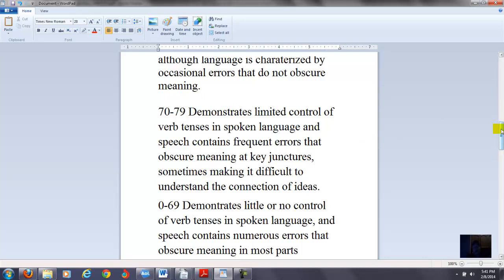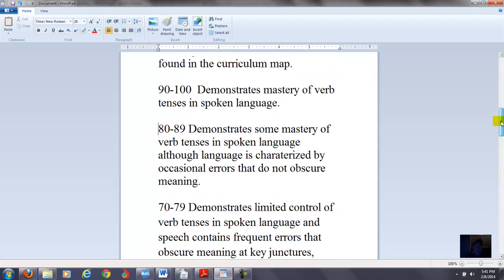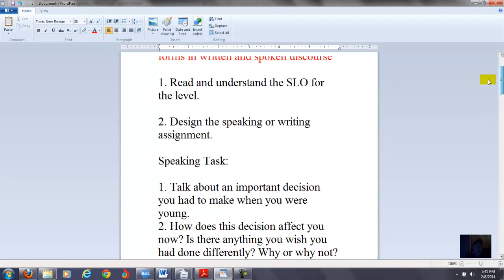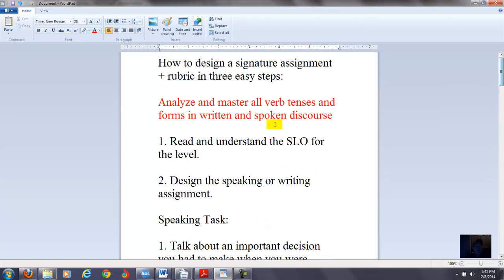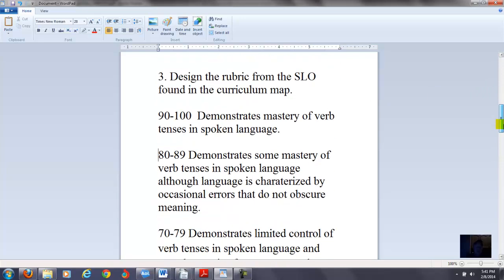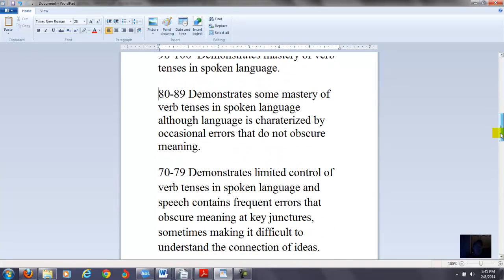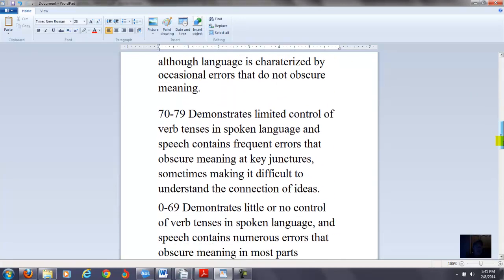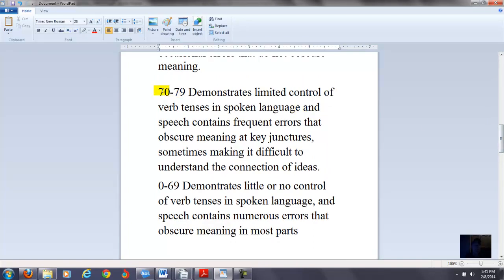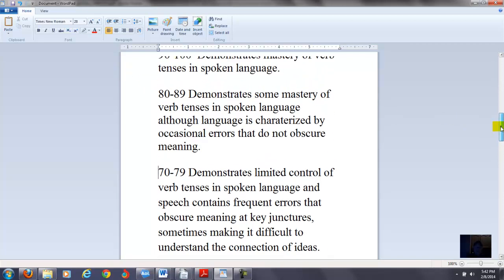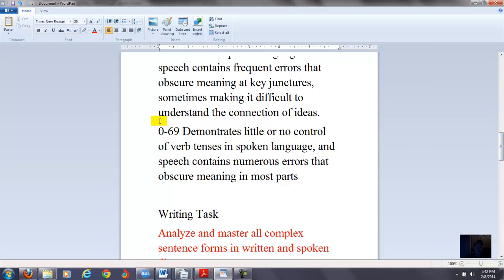That's why I said sometimes making it difficult to understand the connection of ideas. Now again, you can do your rubrics. You don't have to do my rubrics here. But remember, the main thing is you start from the SLO here, and if they've mastered all verb tenses, that's going to start with the 90 and 100, then 80 and 89. 70 to 79, you have demonstrates limited control of verb tenses in spoken language, and speech contains frequent errors that obscure meaning. The next one, 0 to 69, demonstrates little or no control of verb tenses in spoken language, and speech contains numerous errors that obscure meaning in most parts.